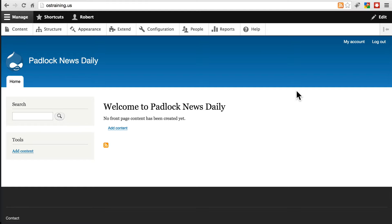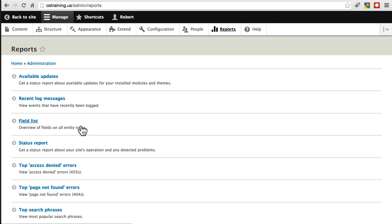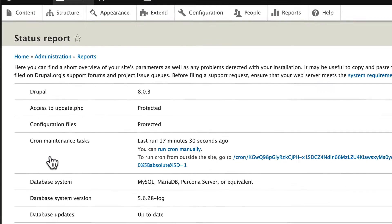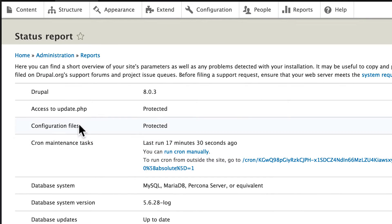Once you have your site installed, the first thing you always want to do is check the site status at Reports and Status Report. So right off the bat, you especially want to keep an eye on this section, the status of your configuration files.